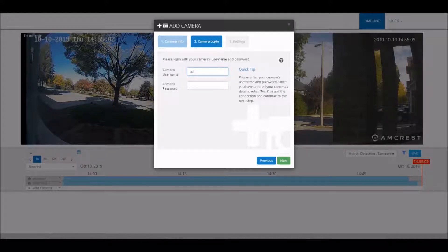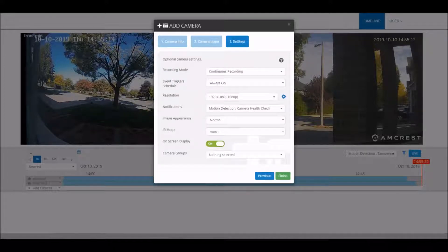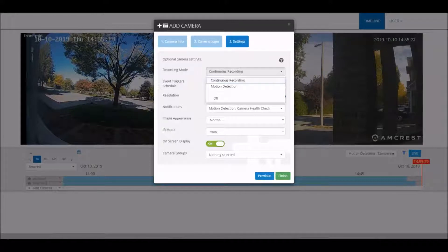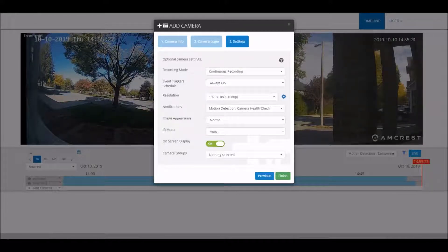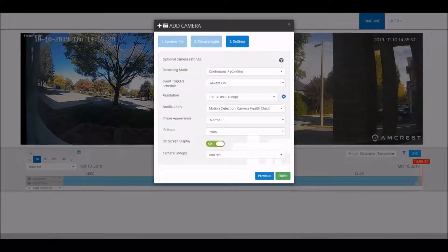Enter your username and password here and click next. If you are on a business account, you will have access to continuous recording; otherwise you will be using motion detection. You can also set the parameters here to your liking, as well as select a group to add the camera to, and then just click finish.